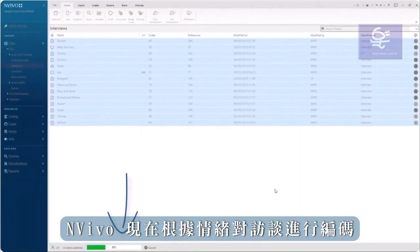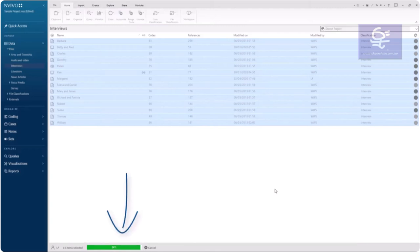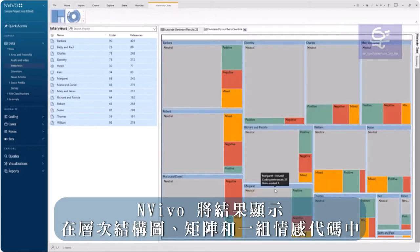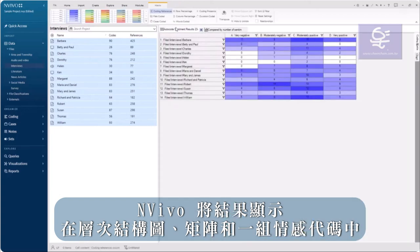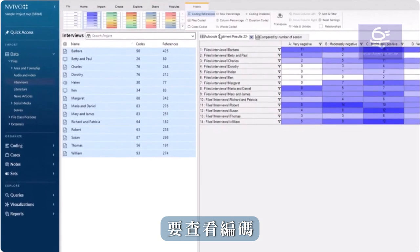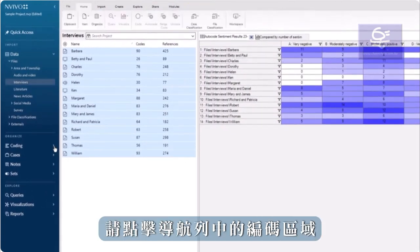NVivo is now coding the interviews by sentiment. NVivo displays the results as a hierarchy chart, a matrix, and as a set of sentiment codes. To view the coding, click to the coding area in Navigation view.